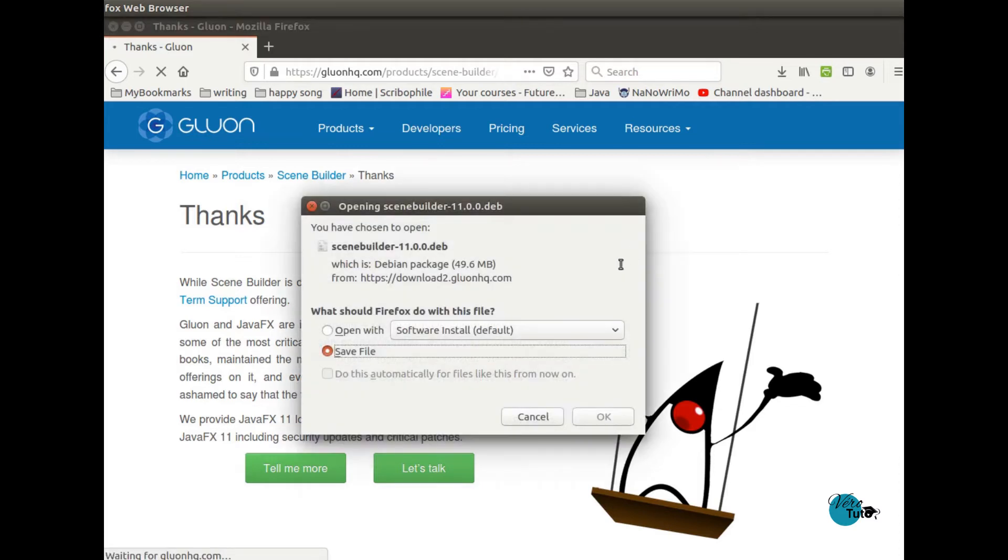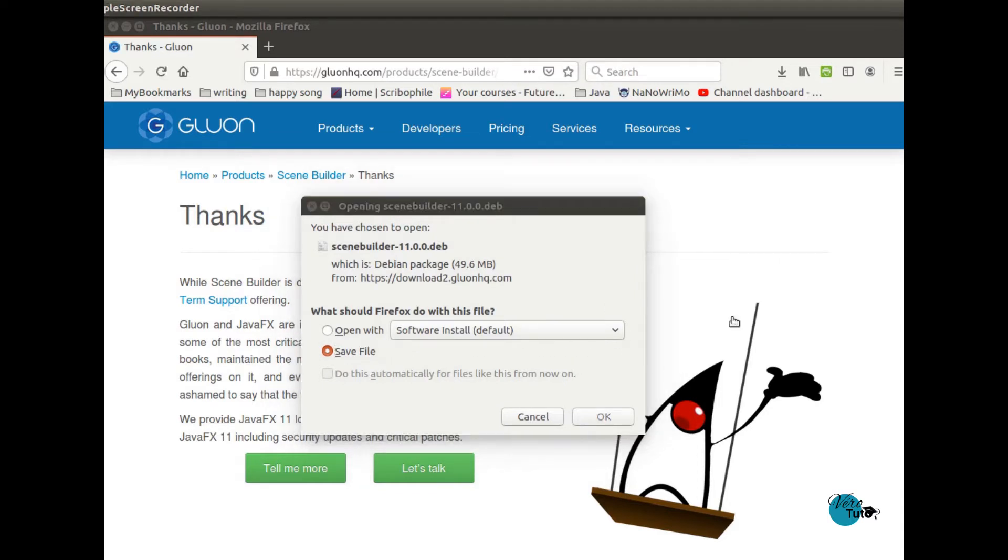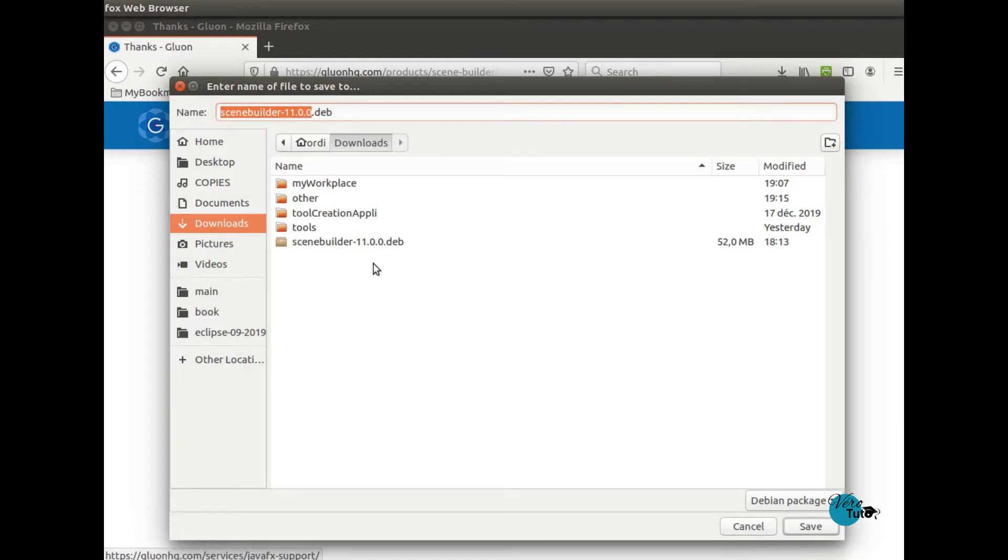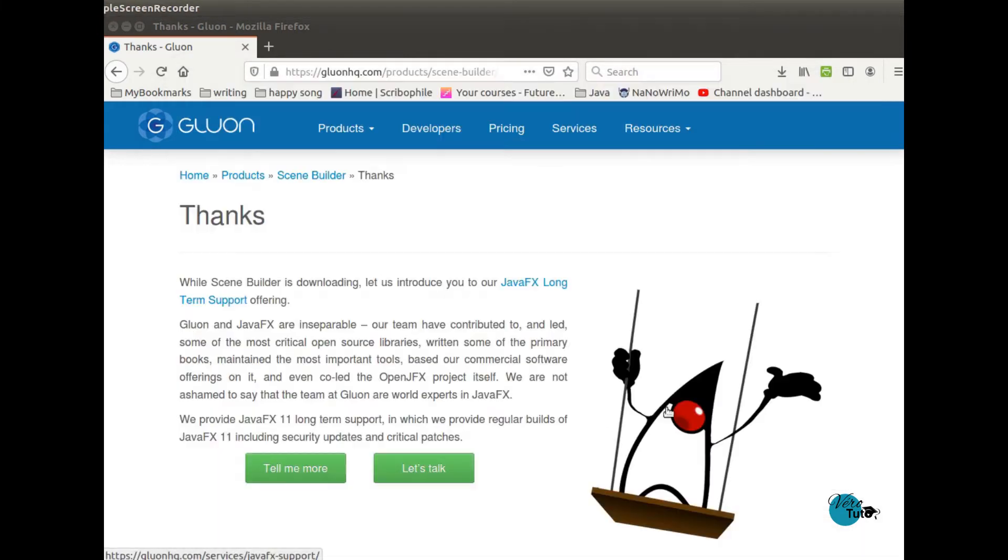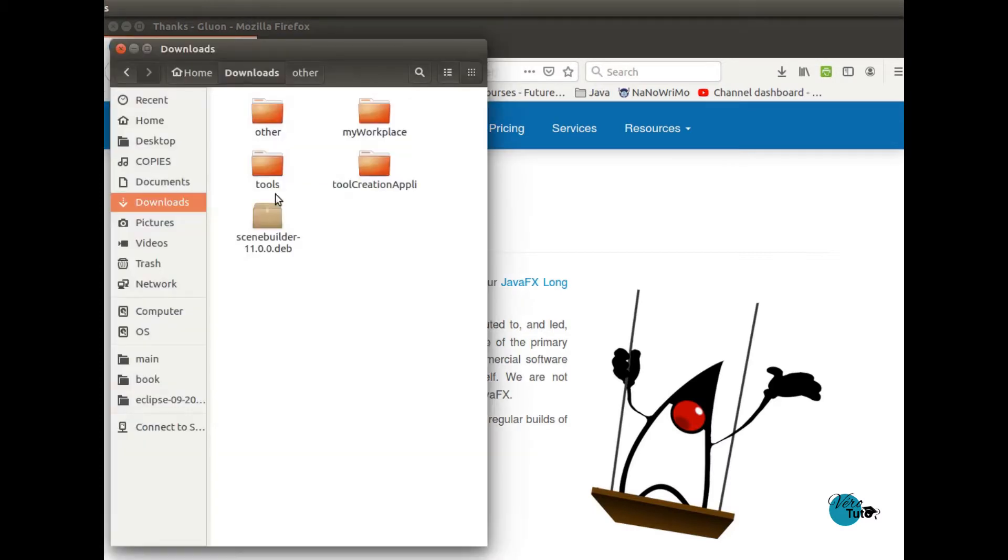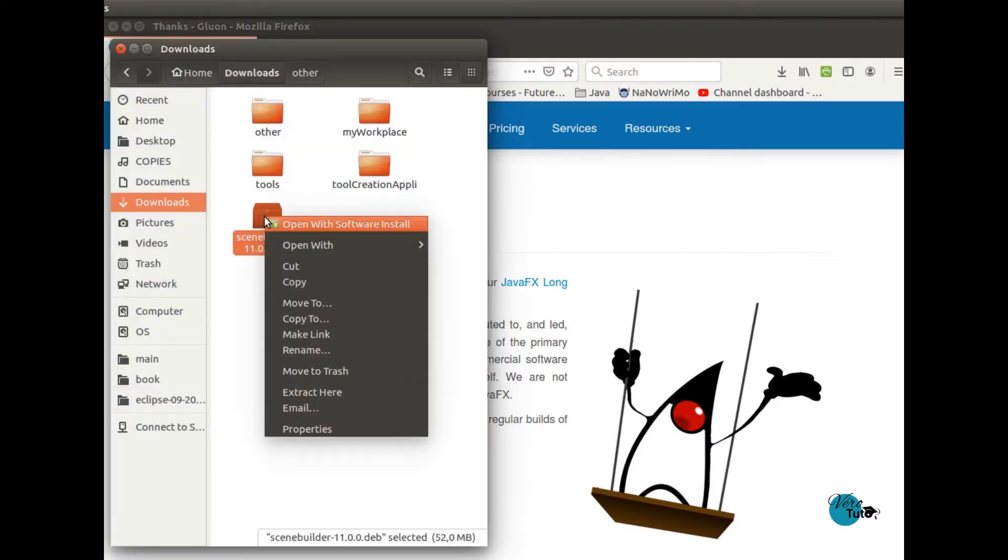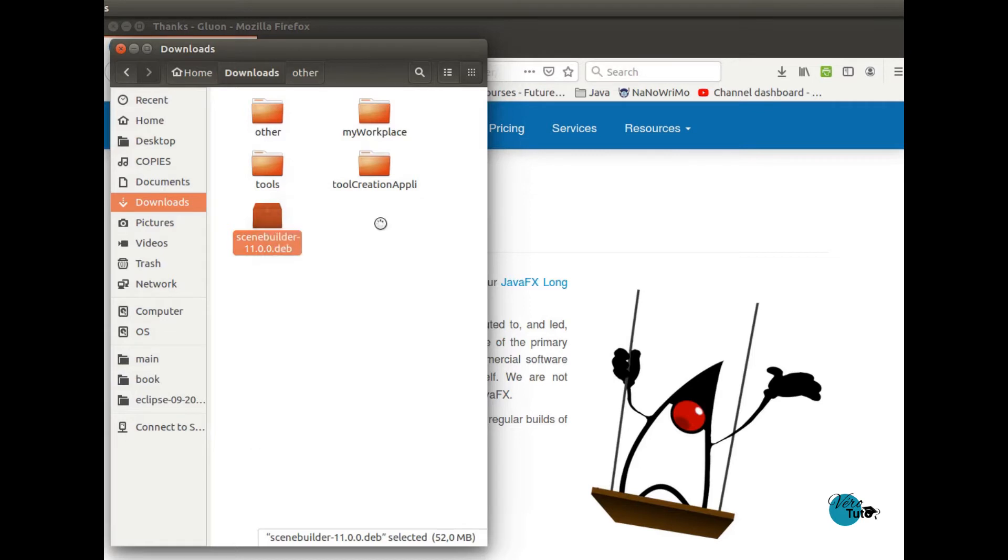You need to save it on your computer. I won't because I have downloaded it already. And then you just have to click and select the software installer from Ubuntu.